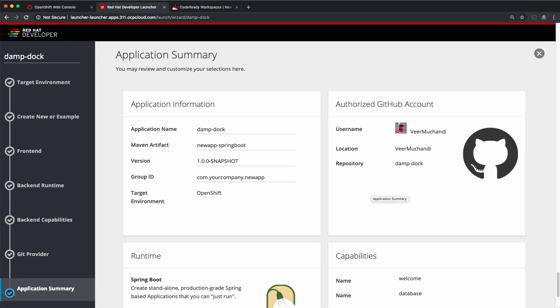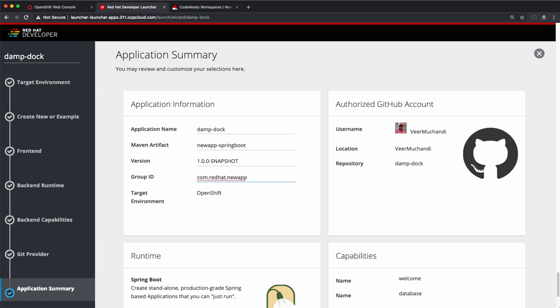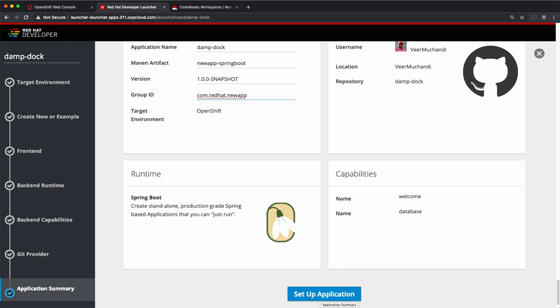So this is a summary of what I have selected so far. We have the application name, the Maven artifact that it generates, the other Maven details like version and the group ID. For example, I can change the company name here to RedHat.newapp and I'll set up the application name.